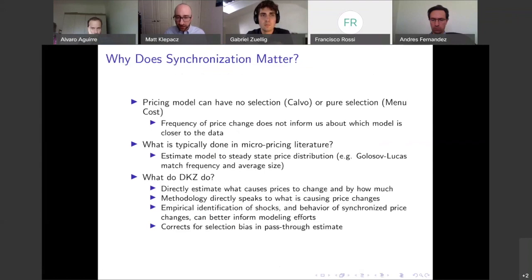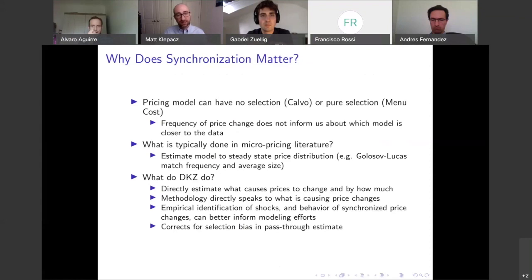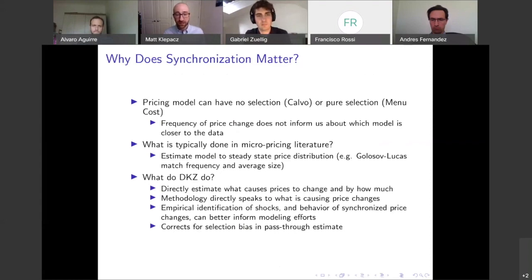What's typically done in the micro pricing literature is not to estimate a fancy model like DKZ have done. Instead, we just look at the steady-state price distribution and calibrate or estimate the model to that. Golosov and Lucas have two parameters: they match frequency and average size, and this somehow tells us about the underlying distribution of shocks. What DKZ do in this paper is directly estimate what causes prices to change and then by how much. This methodology directly speaks to what is causing these price changes, which is really nice.